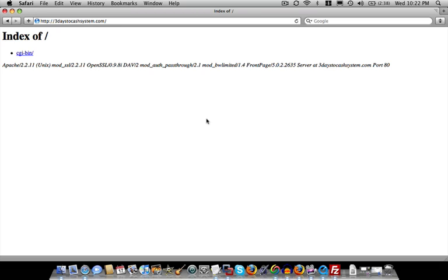So right now we're at a stage where we want to replace this screen with a new website, a website of our own creation. And I'm going to show you how to do that right now. So the idea is you want to create a website on your local machine and then you want to transfer that website from your local machine over to your website.